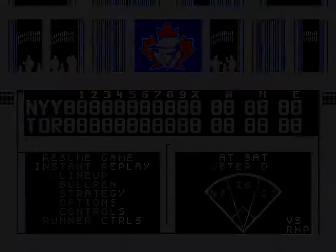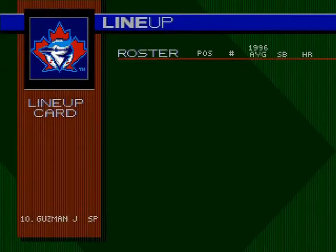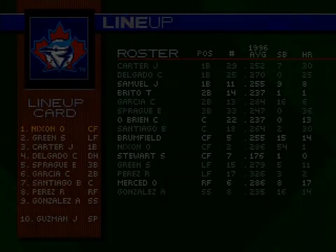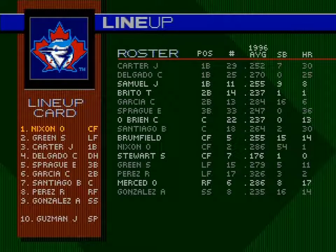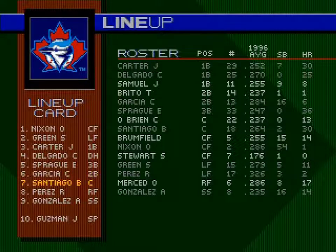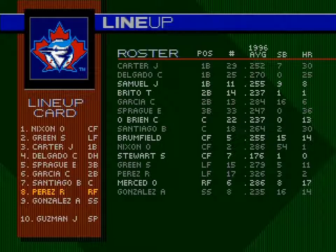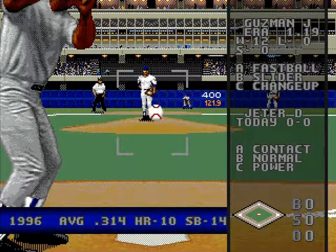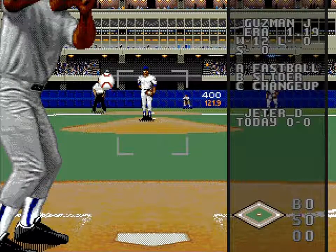Let's take a look at the lineup. In batting order we have Otis Nixon at centerfield, Shawn Green in left field, Joe Carter at first base, Carlos Delgado as designated hitter, Ed Sprague at third base, Carlos Garcia at second base, Benito Santiago behind the plate, Robert Perez in right field, and Alex Gonzalez at shortstop. Let's play ball.